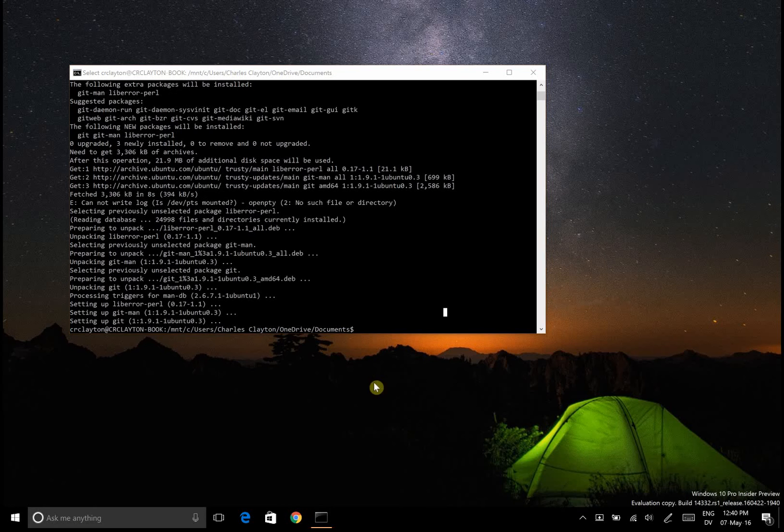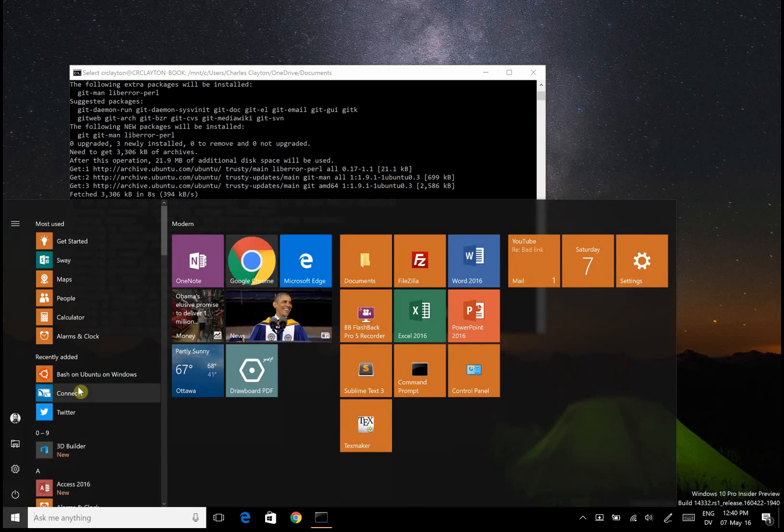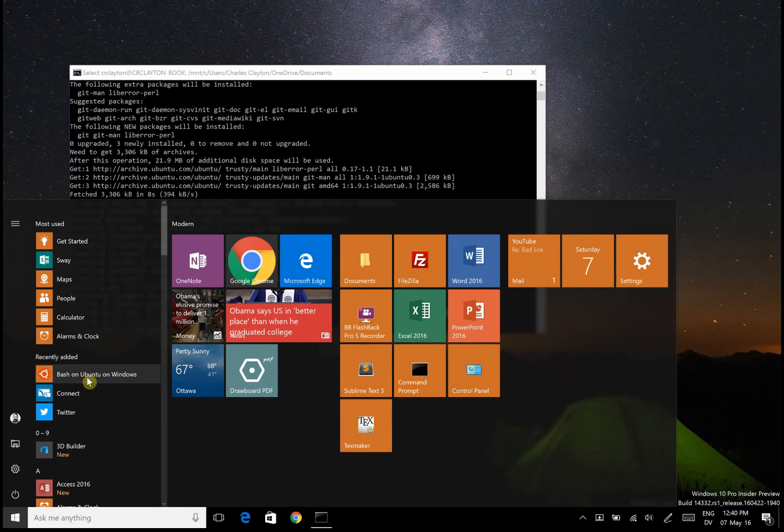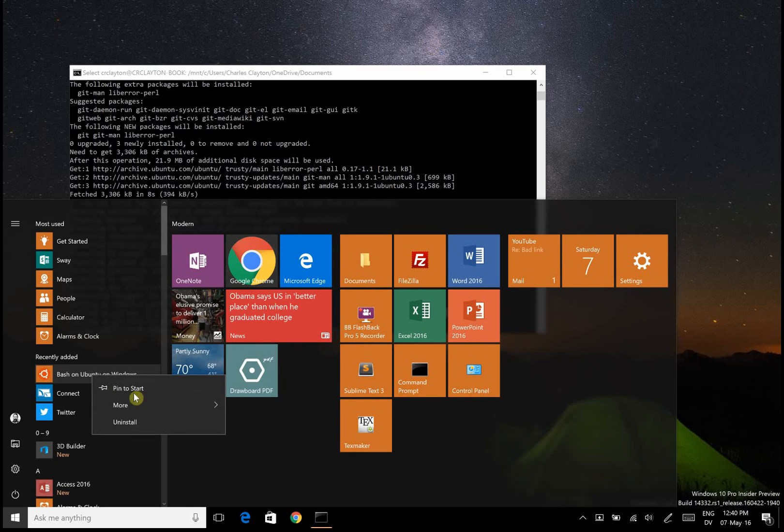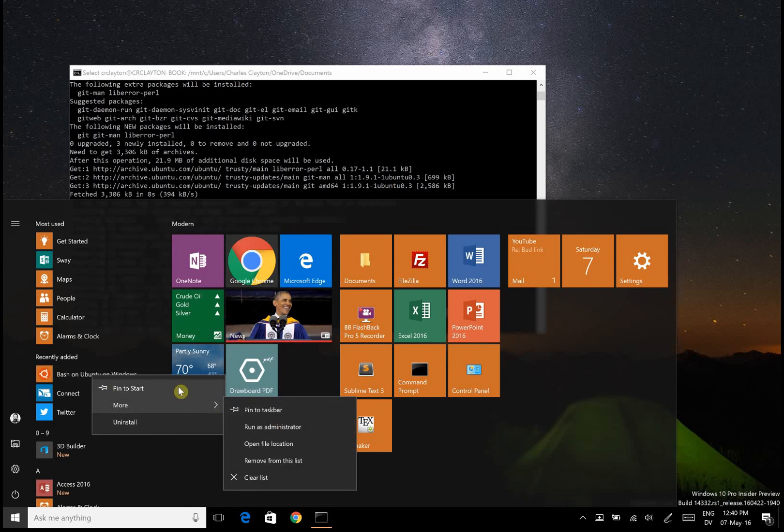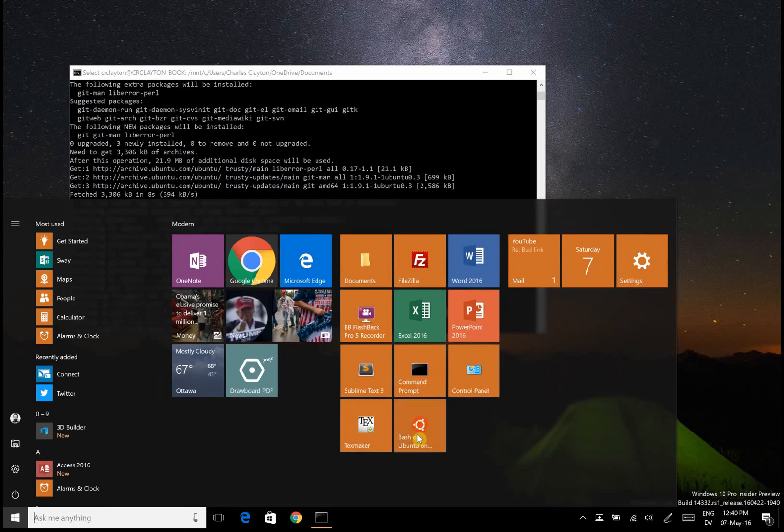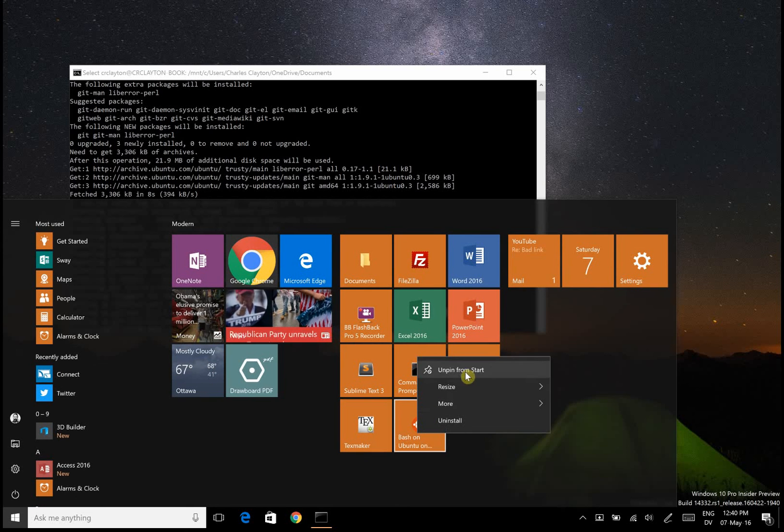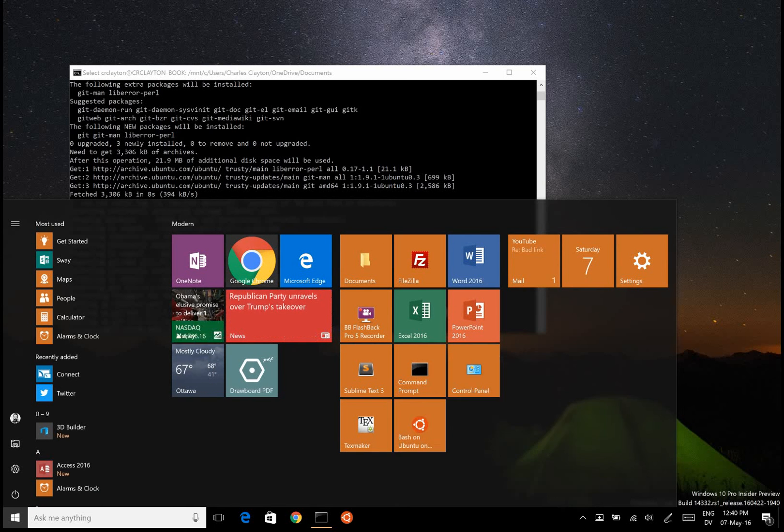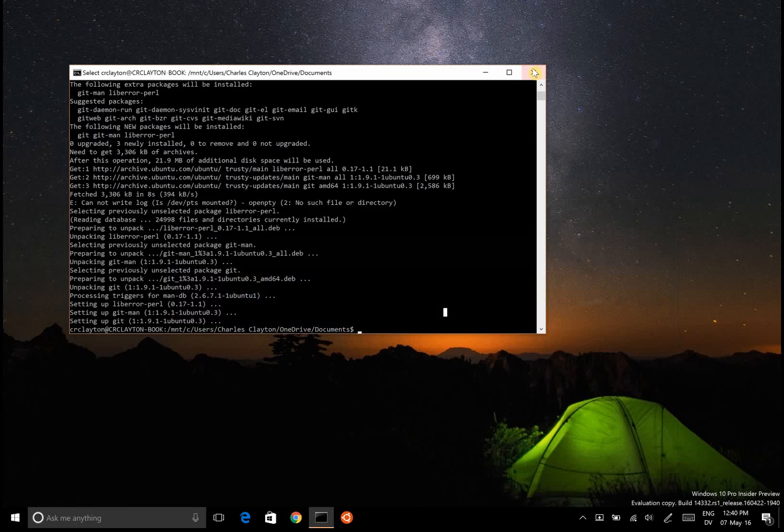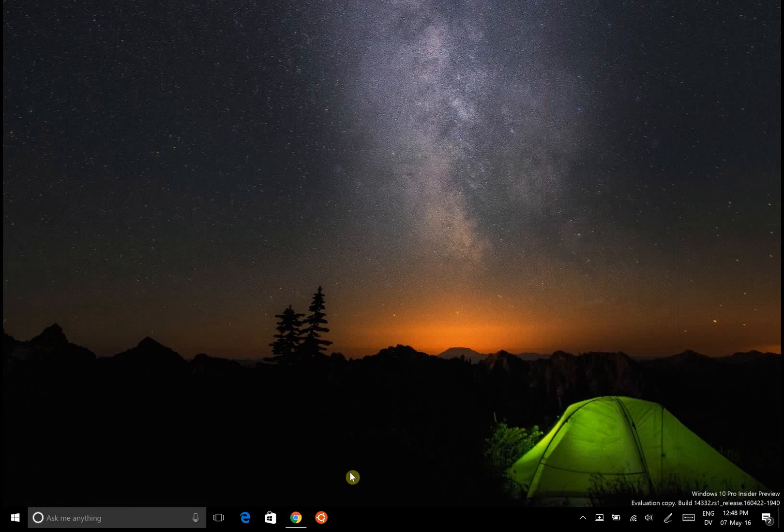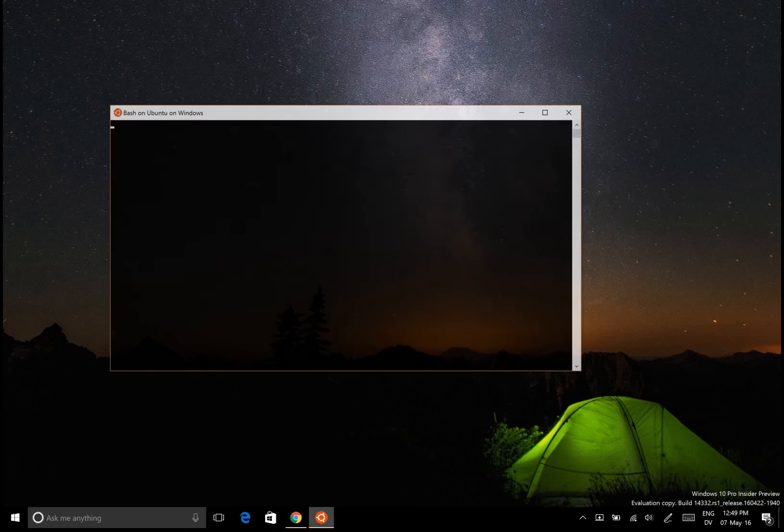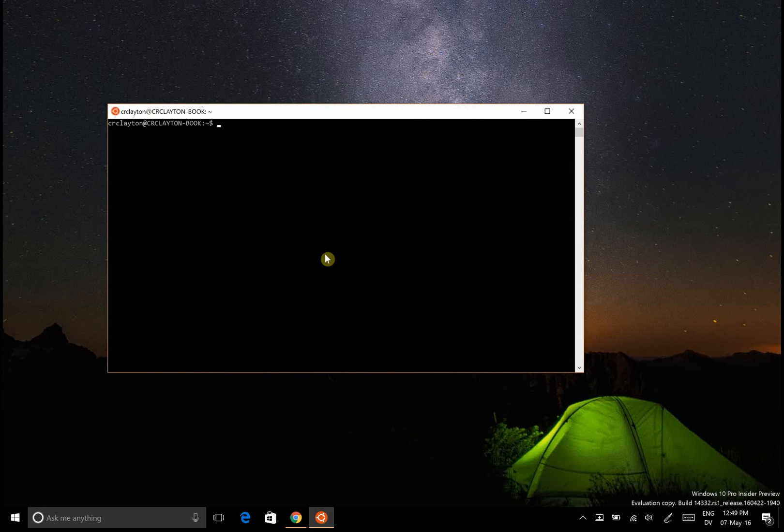Now if you go to start you'll see this bash on Ubuntu on Windows. Let's just pin that to start and I'm also going to pin it to the taskbar. Let's close this and then you can open it up from here. Notice you'll be kind of deep in the Linux subsystem.